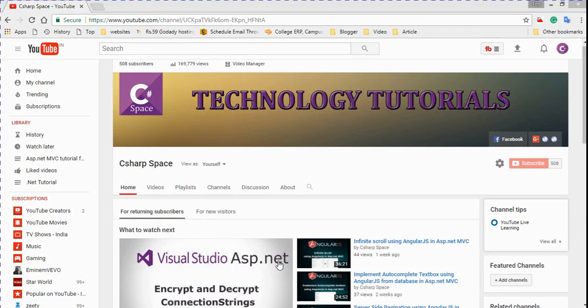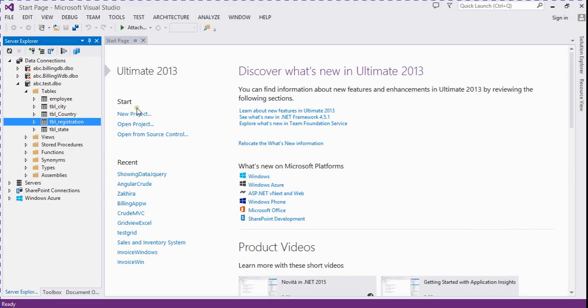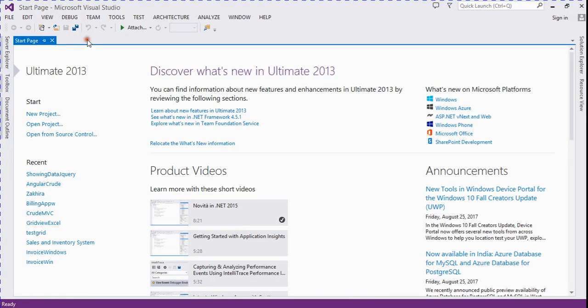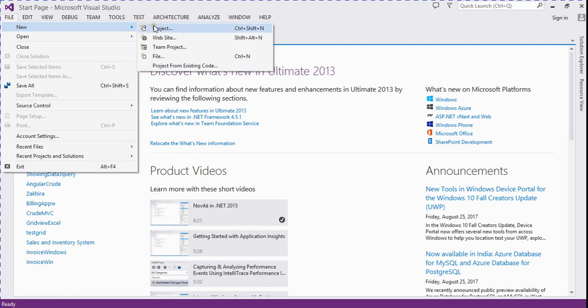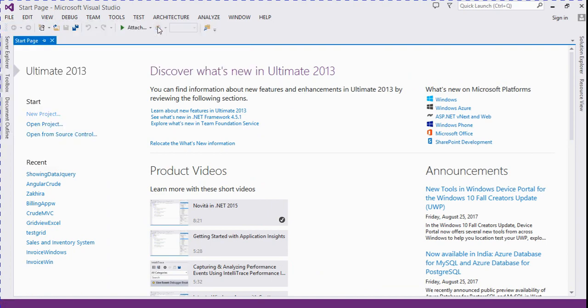Hello friends, welcome to CSOP Space. Today in this video session we will discuss how to show data using jQuery AJAX call in ASP.NET MVC. So let's start — we open our Visual Studio and create a new ASP.NET MVC empty project.